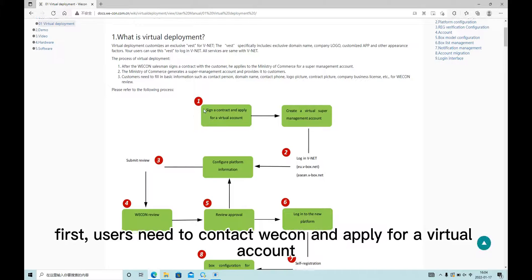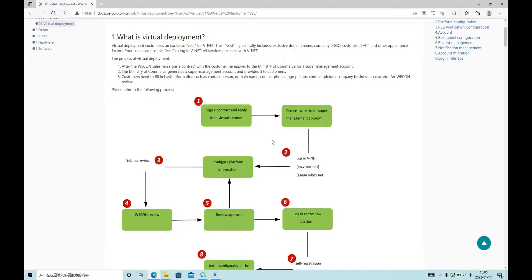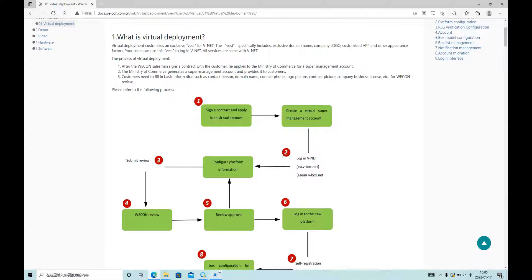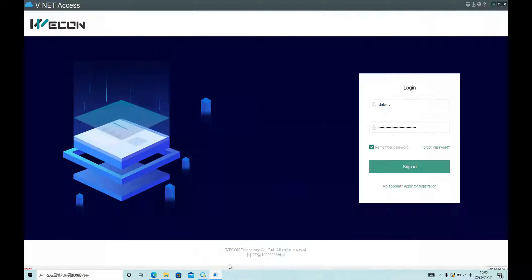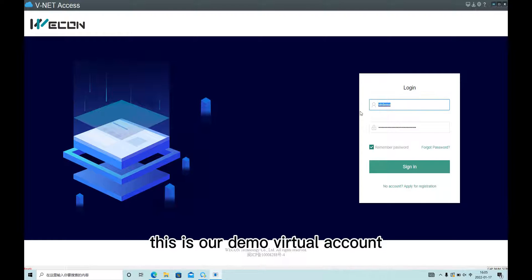First, users need to contact Wicom and apply for a virtual account, then log in. This is our demo virtual account.